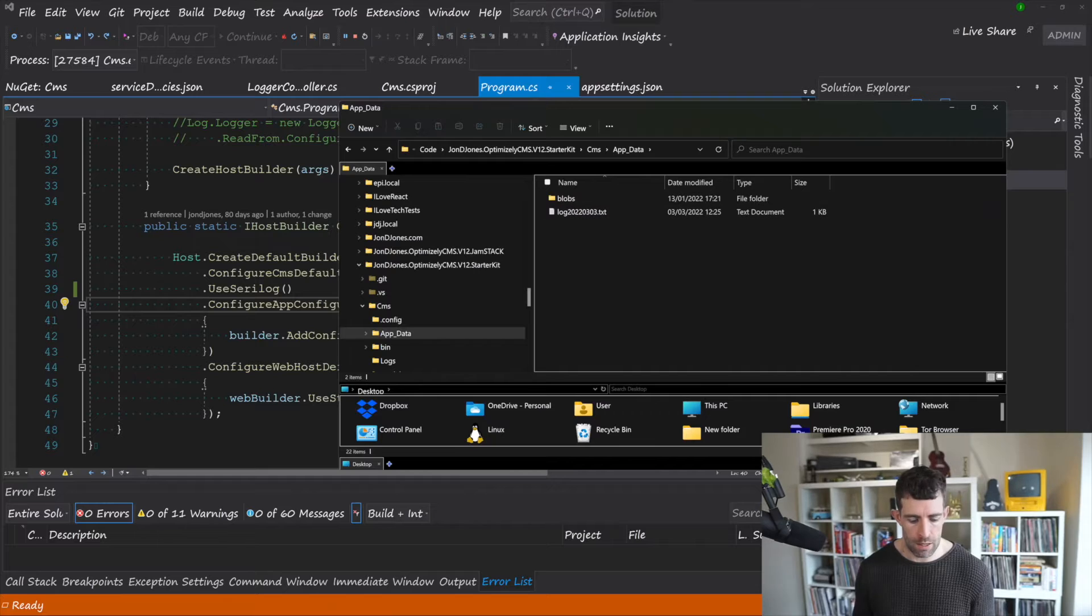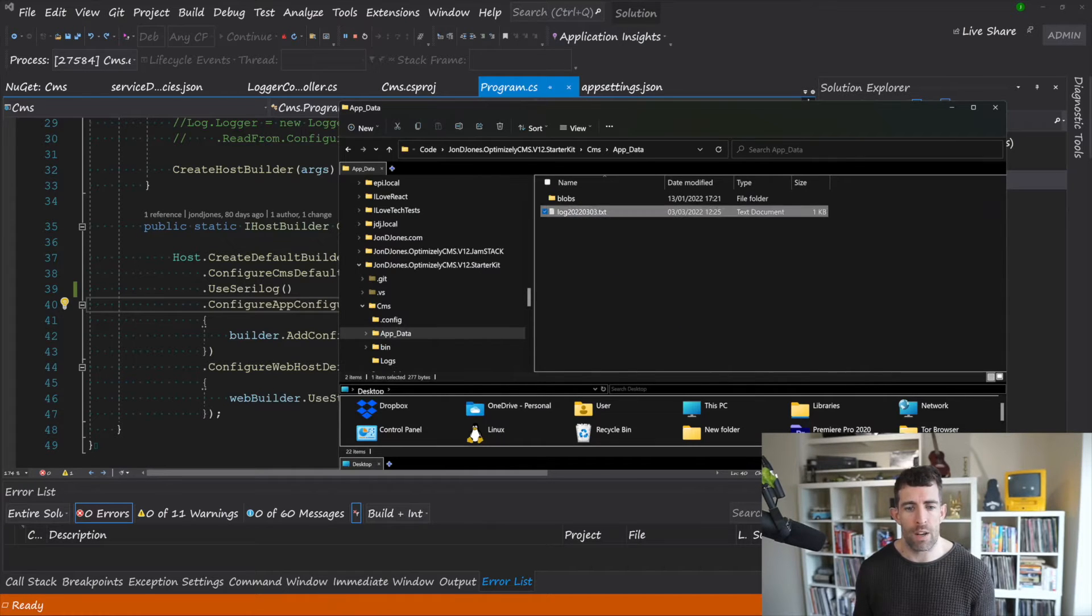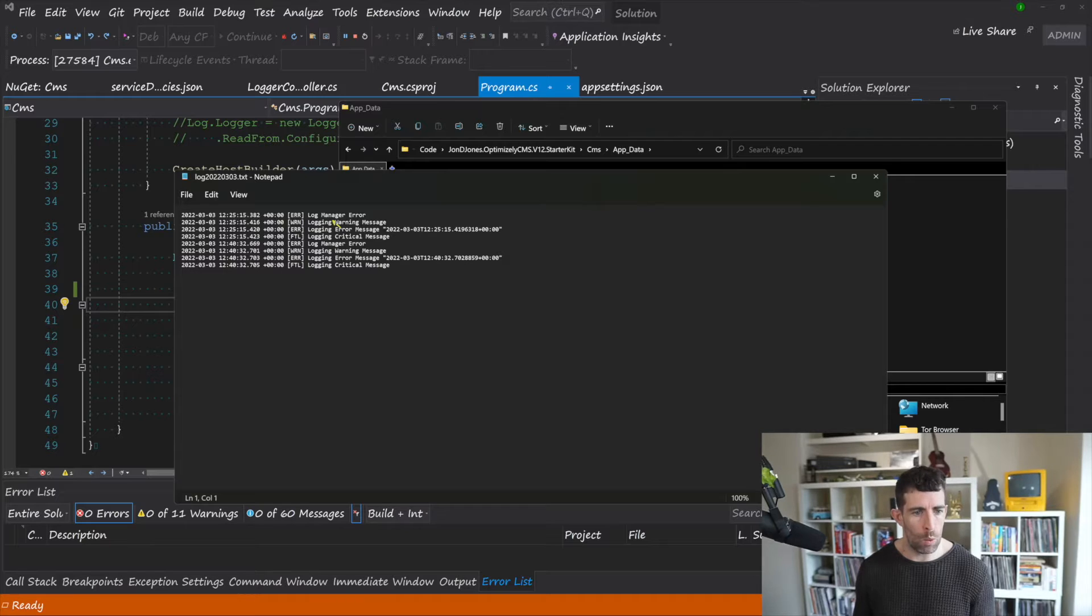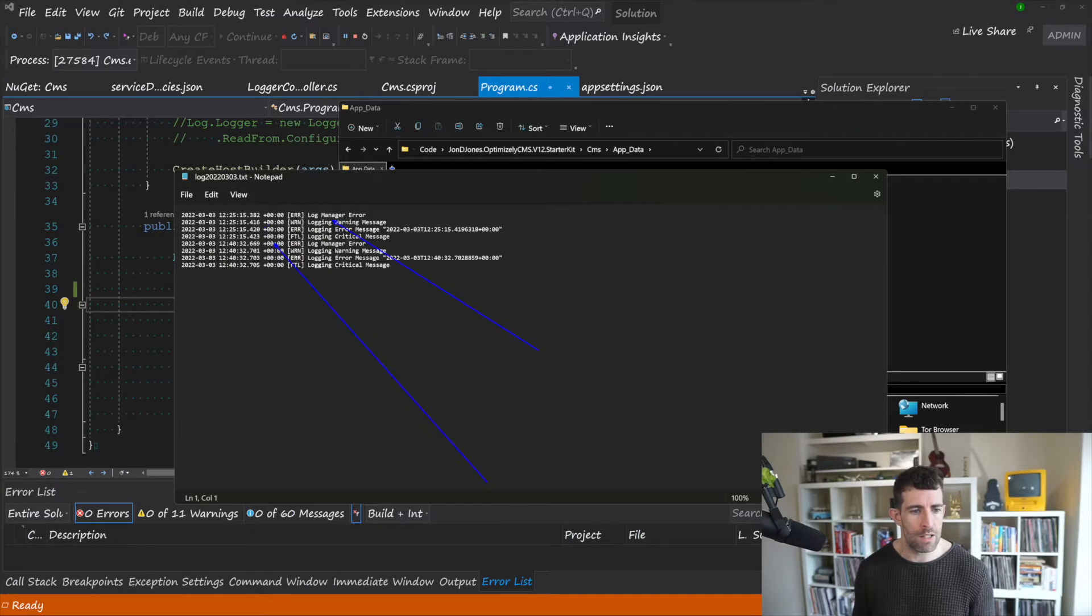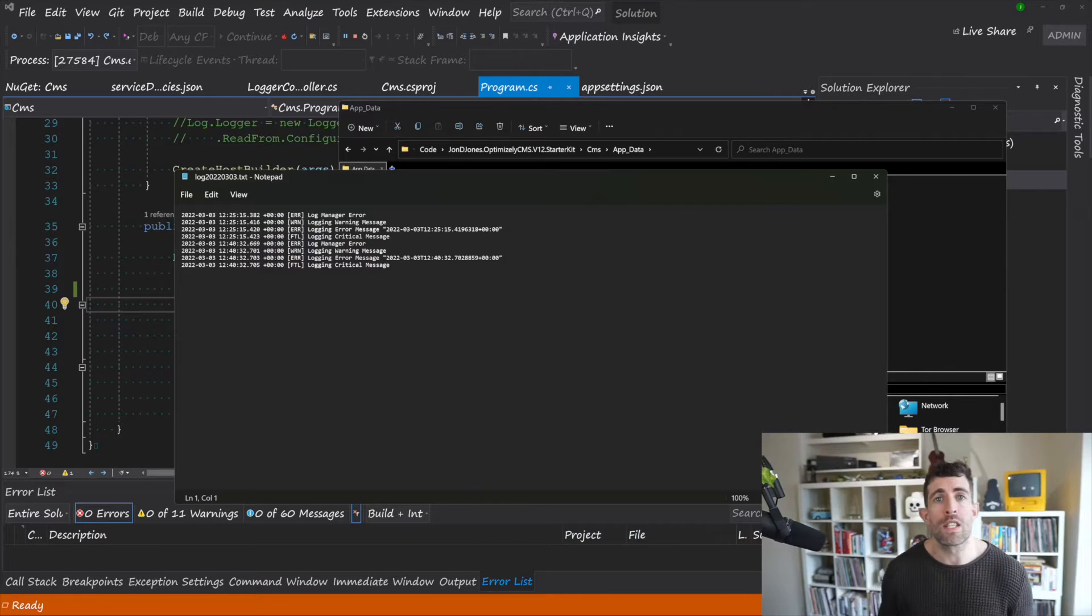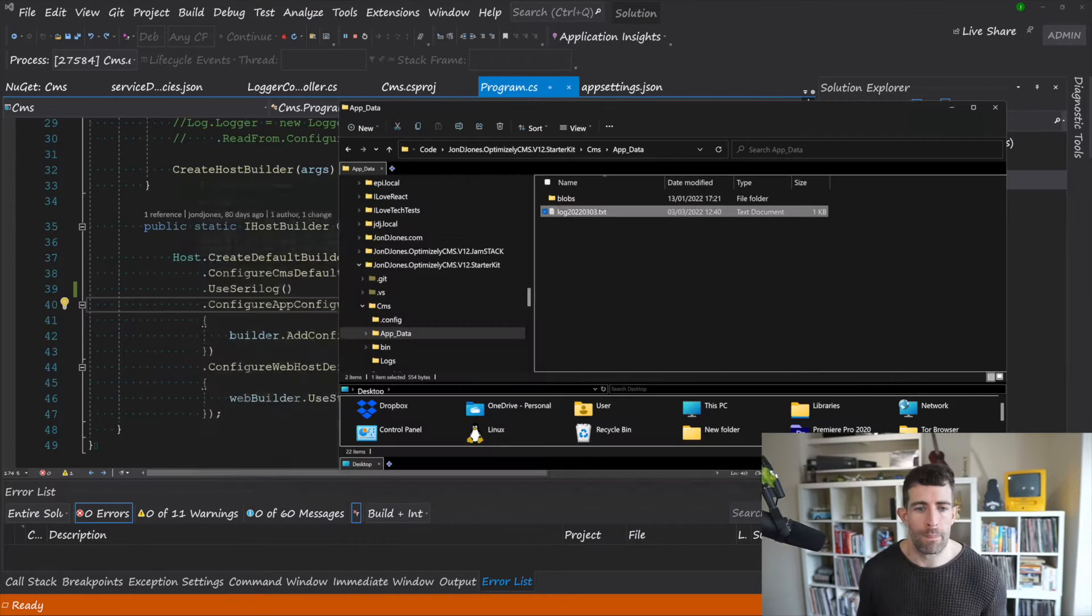If you look in App_Data you can see I've now got this log text file. And from here you can see that I've got all those errors that we've looked at within the logger controller. So this is one way of doing it and it's a simple way.